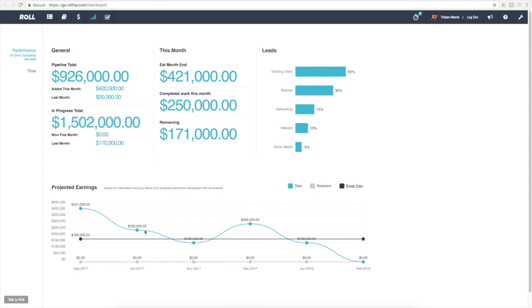That's a quick summary on the performance dashboard. Thanks for watching this video. Be sure to go and check out our other videos which have lots of helpful tips on how Roll can help you manage your business and your workload and run a better business. We'll talk to you again soon. Bye.